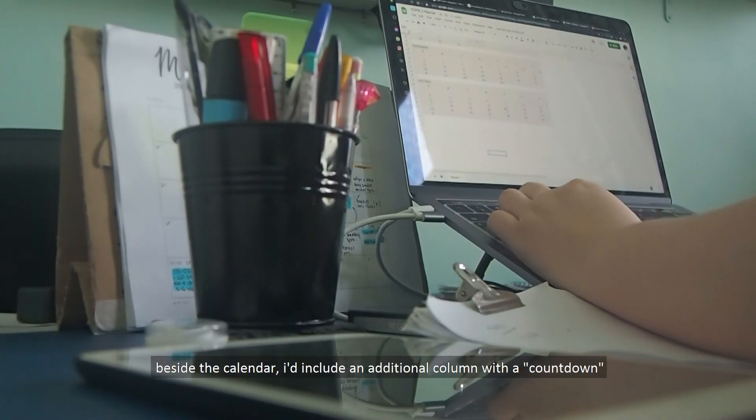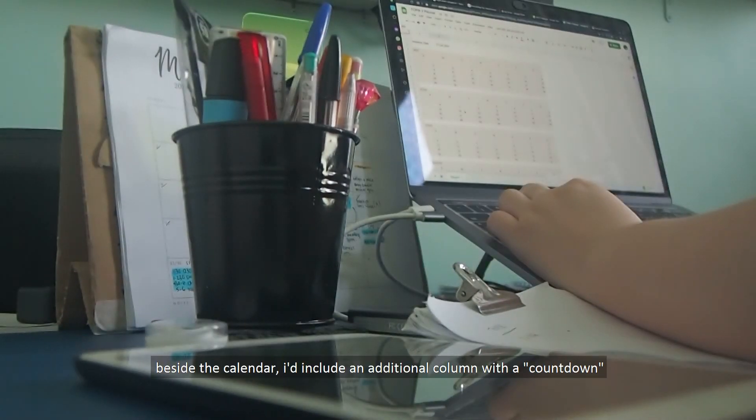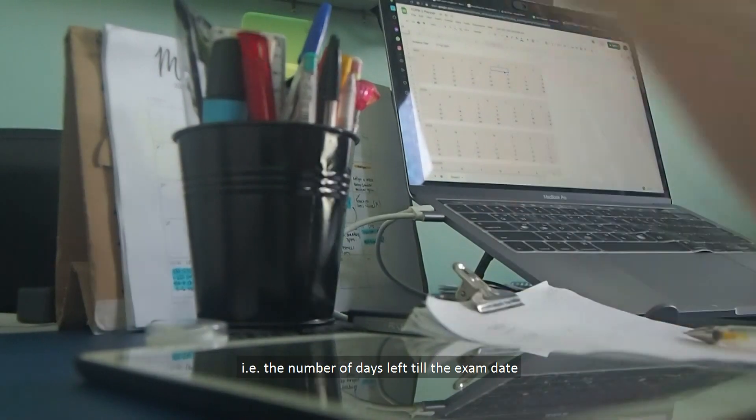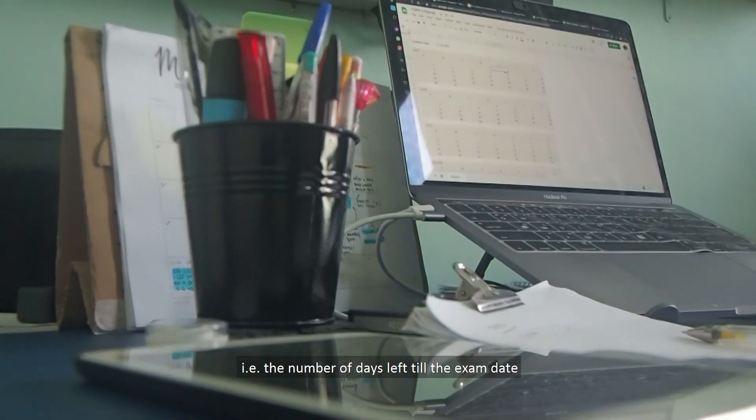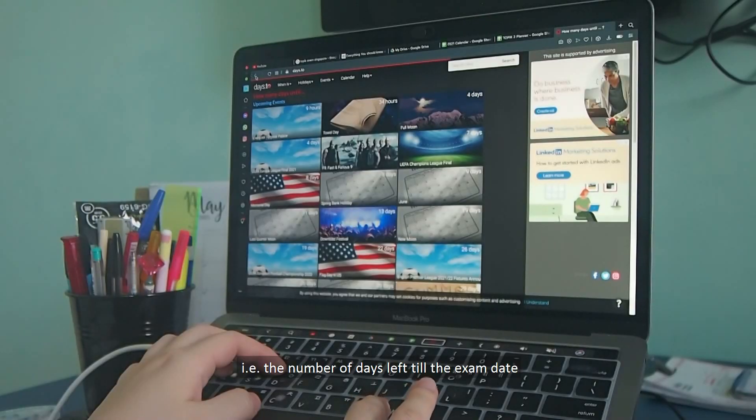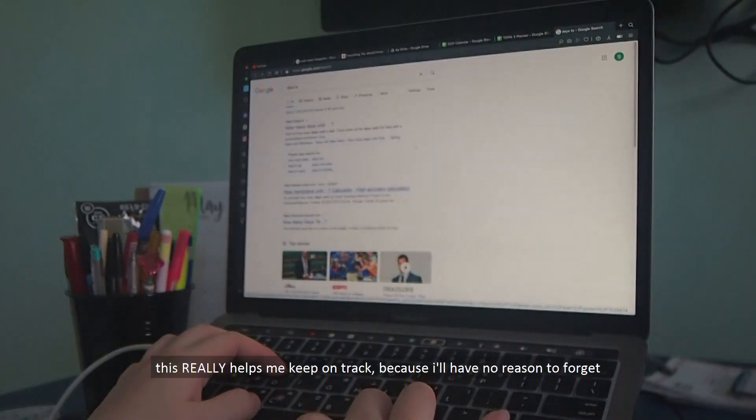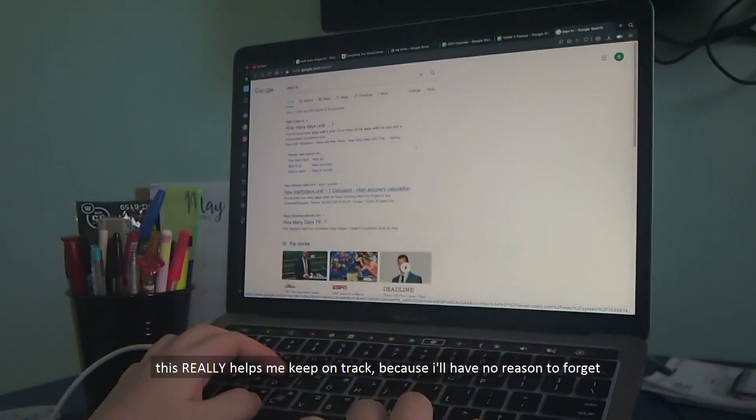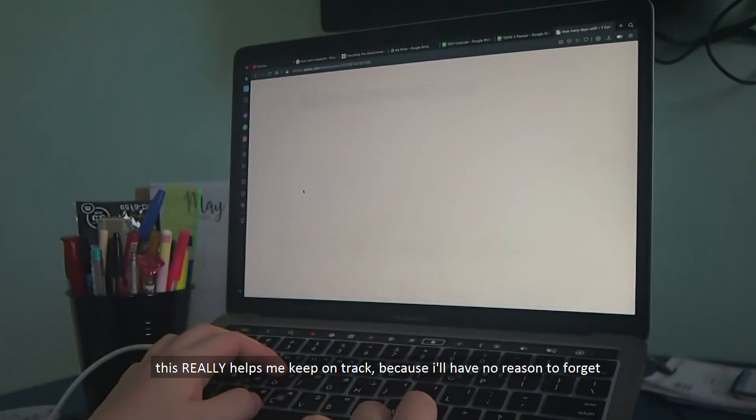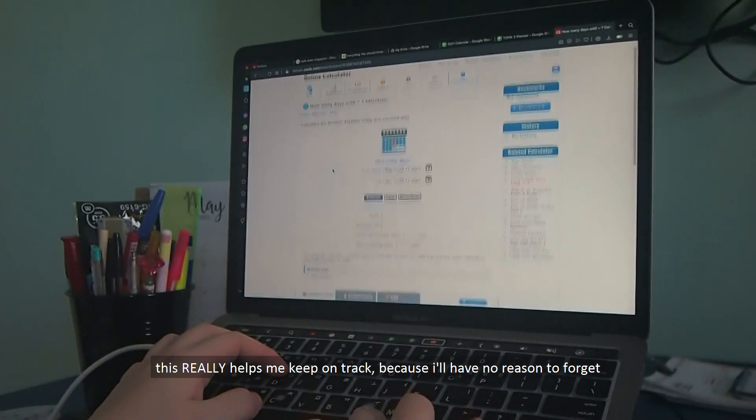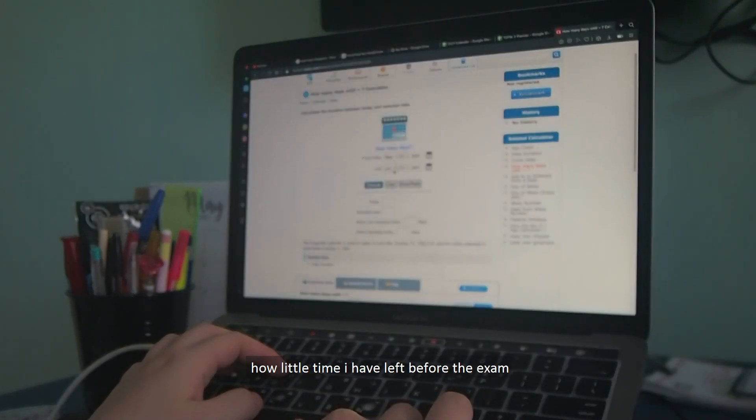Beside the calendar, I'd include an additional column with the countdown or the number of days left till the exam. This really helps me keep on track, because I'll have no reason to forget how little time I have before the exam.